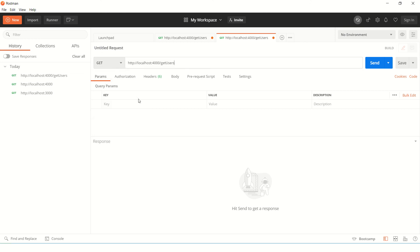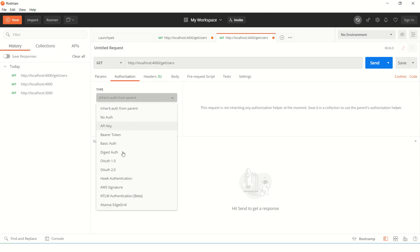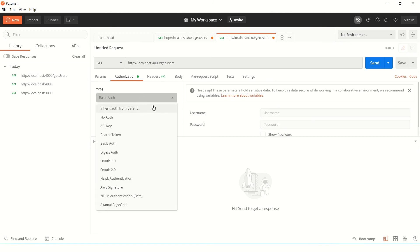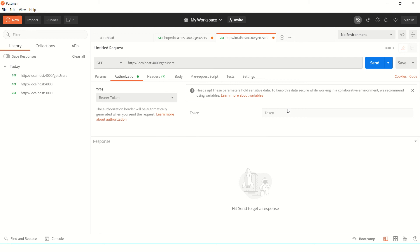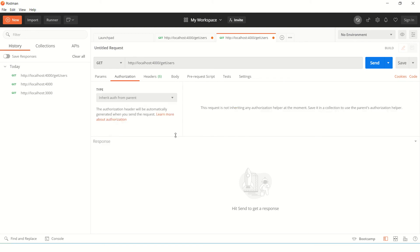Finally, if you want to set authorization we can set from here like basic auth, you can pass username, password. If you are doing some kind of basic auth token, you can say bearer token, you can pass the token and so on. So this is how you set the authorization.